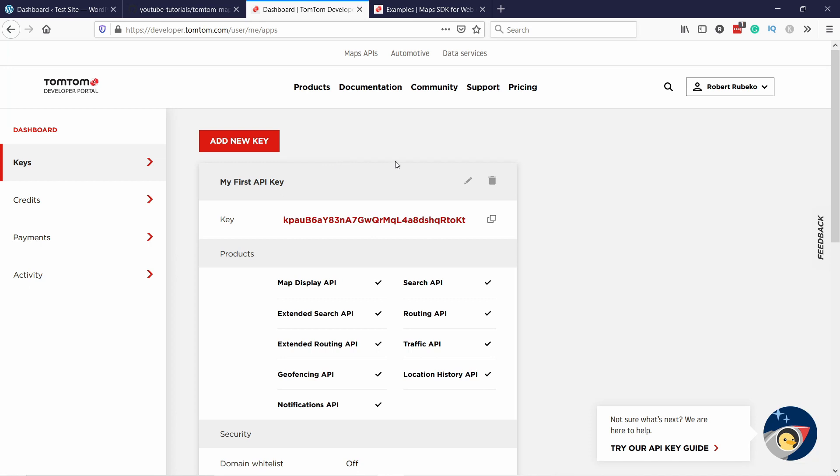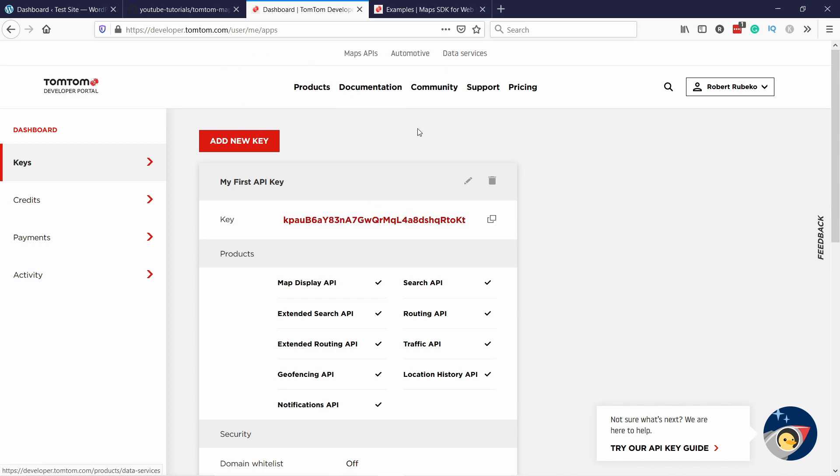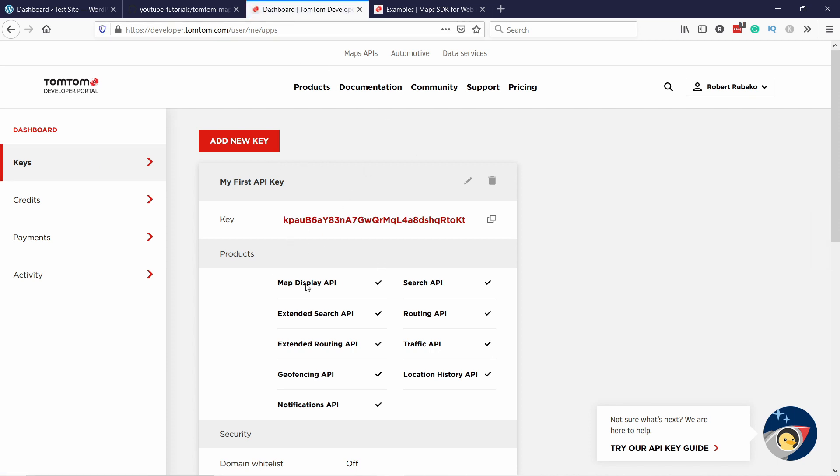Once you register you should land on this page. As you can see you already have the API key here. This is what we need. In case you don't see this page just click on the dashboard here on the left, keys. That's all you need to click and you should end up here as well.